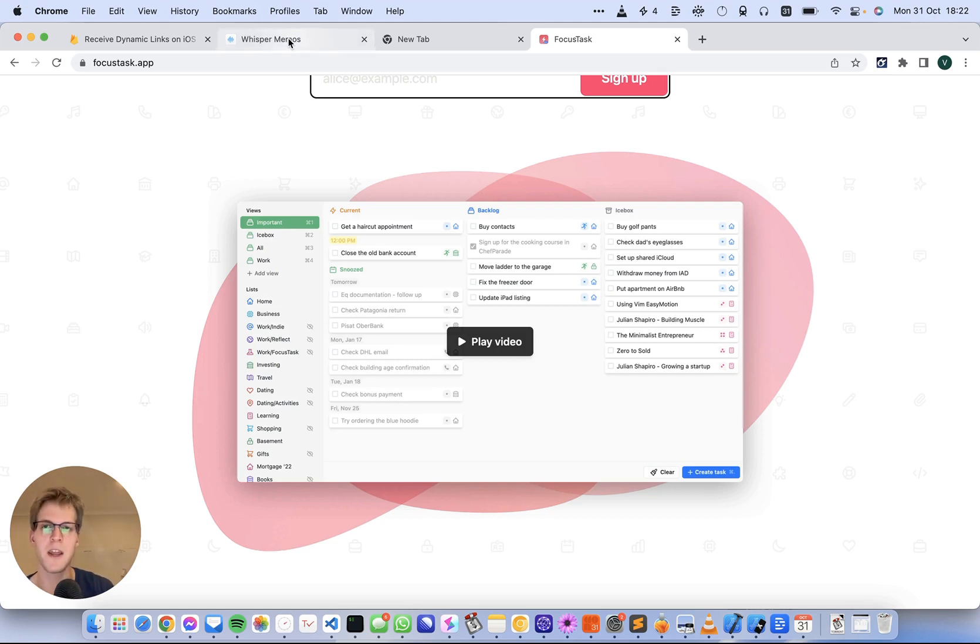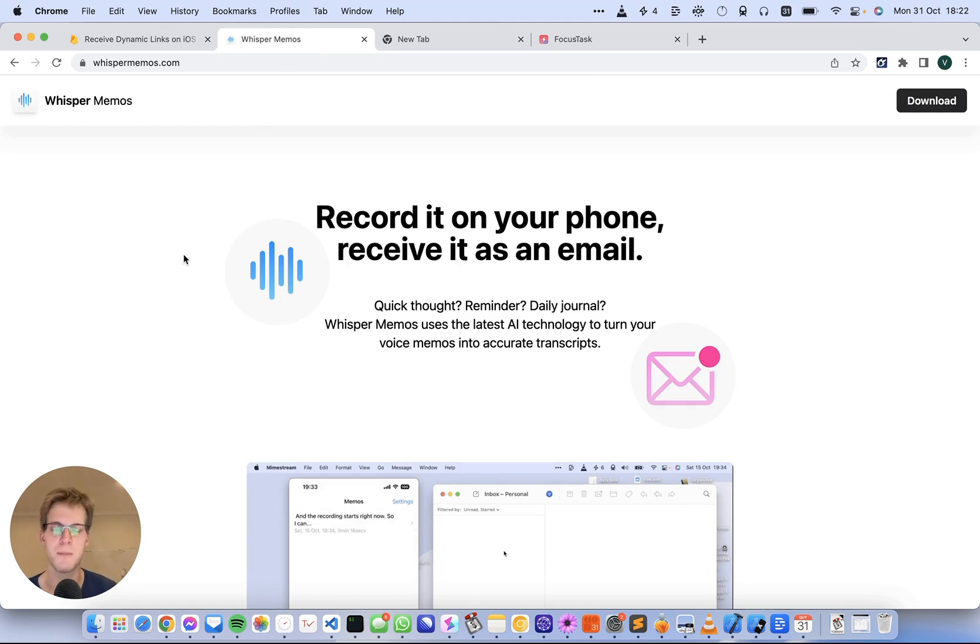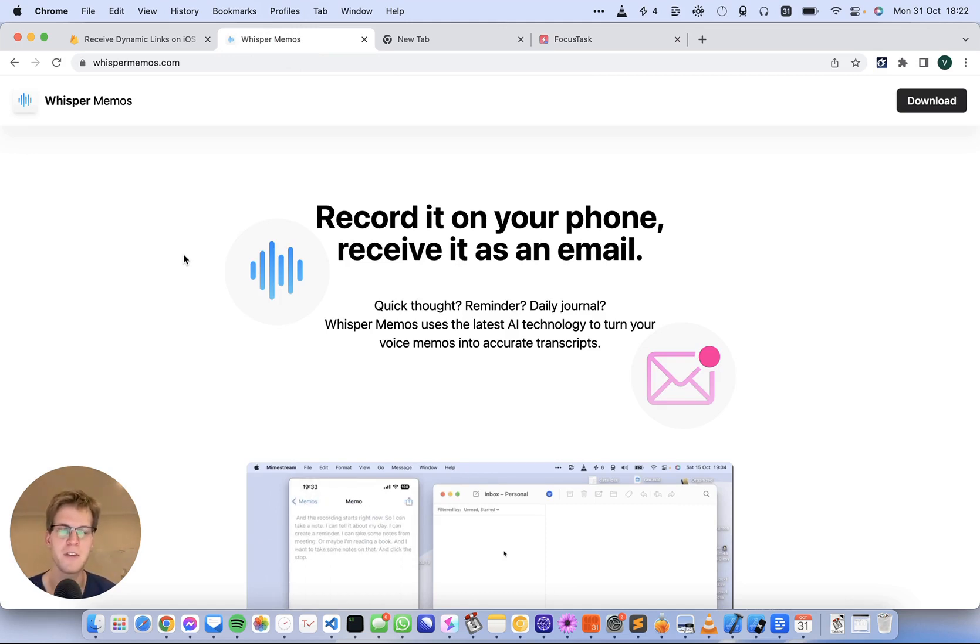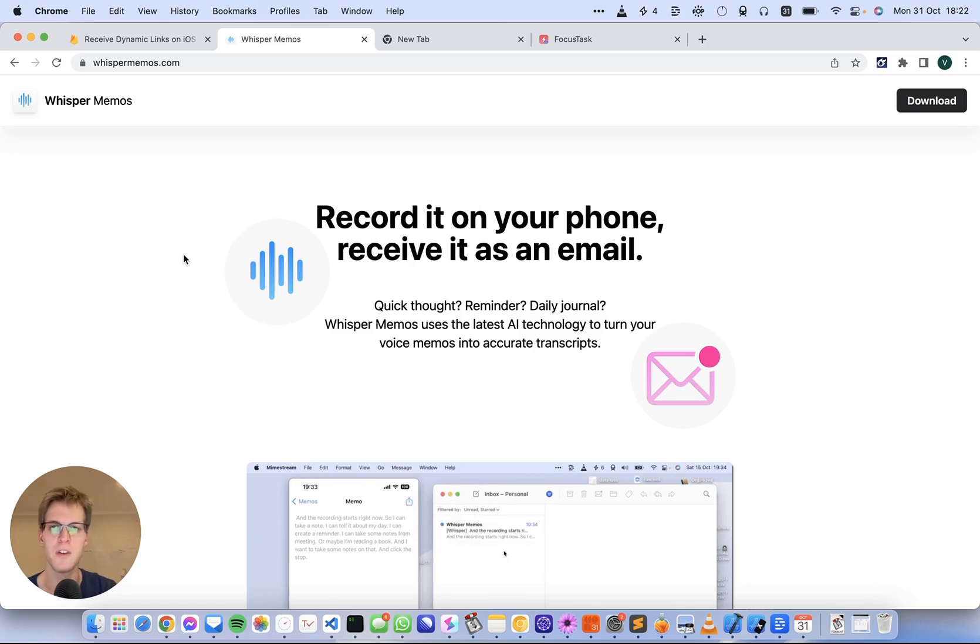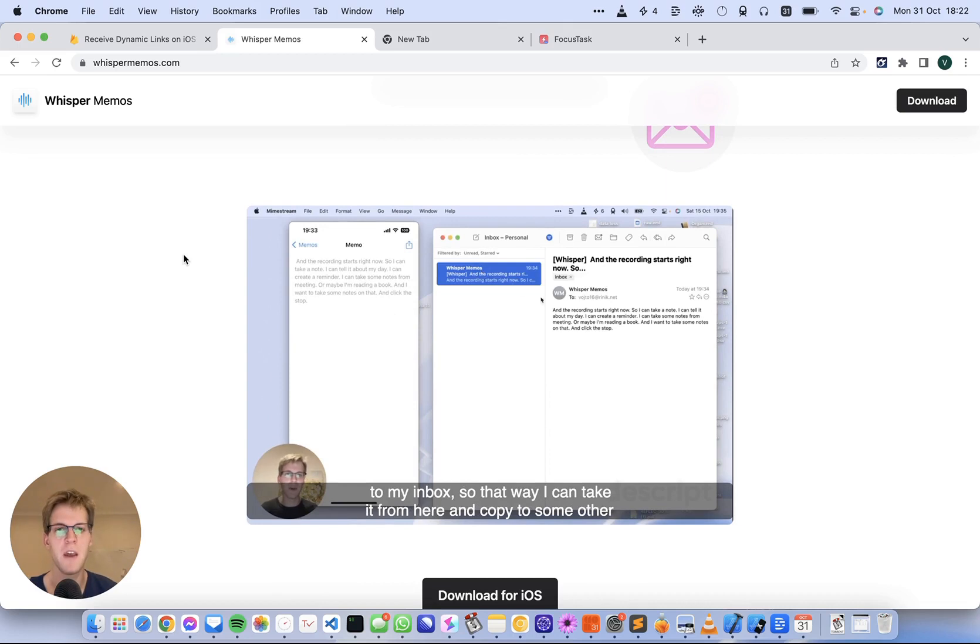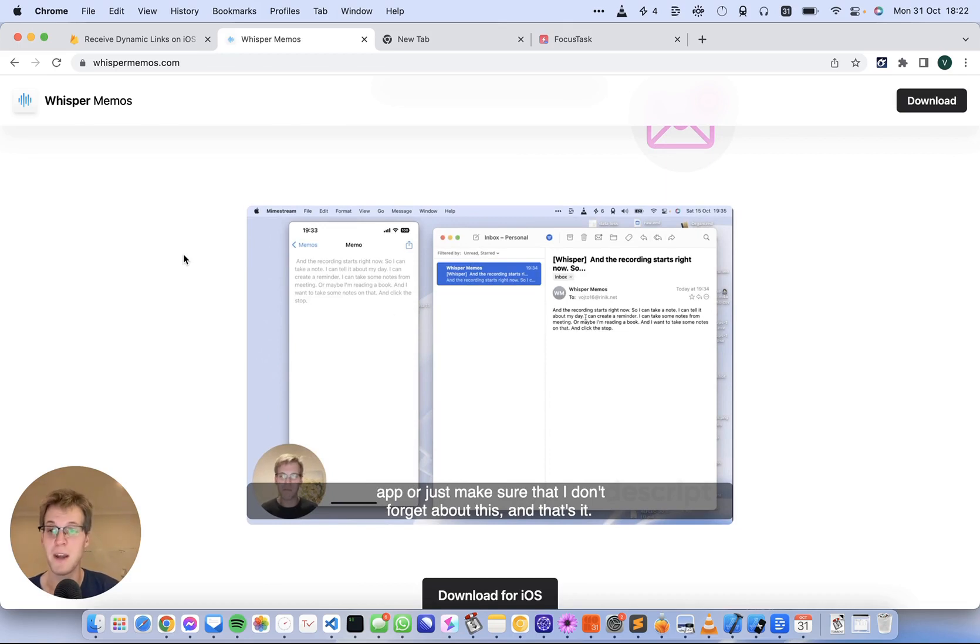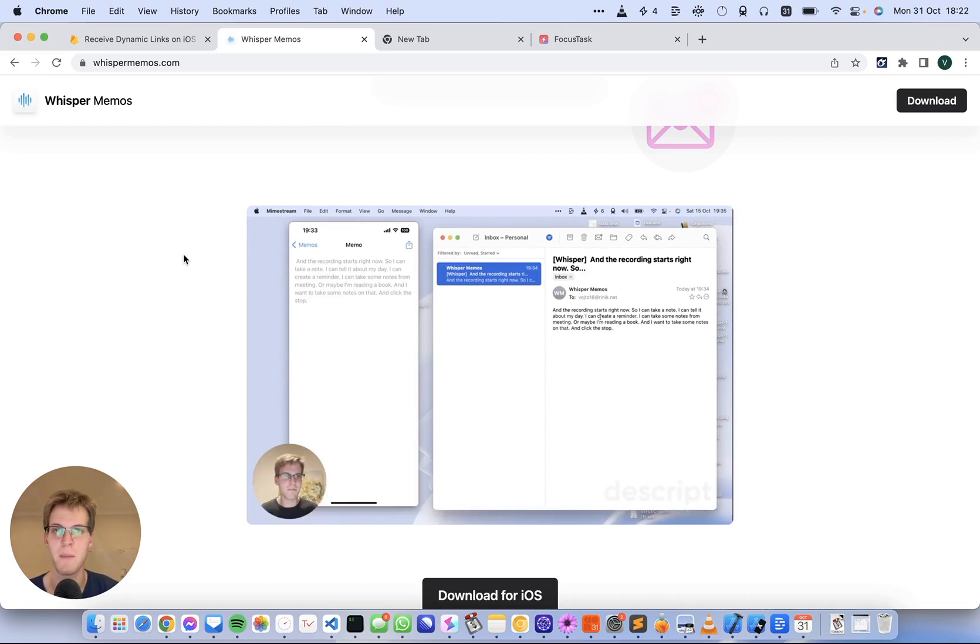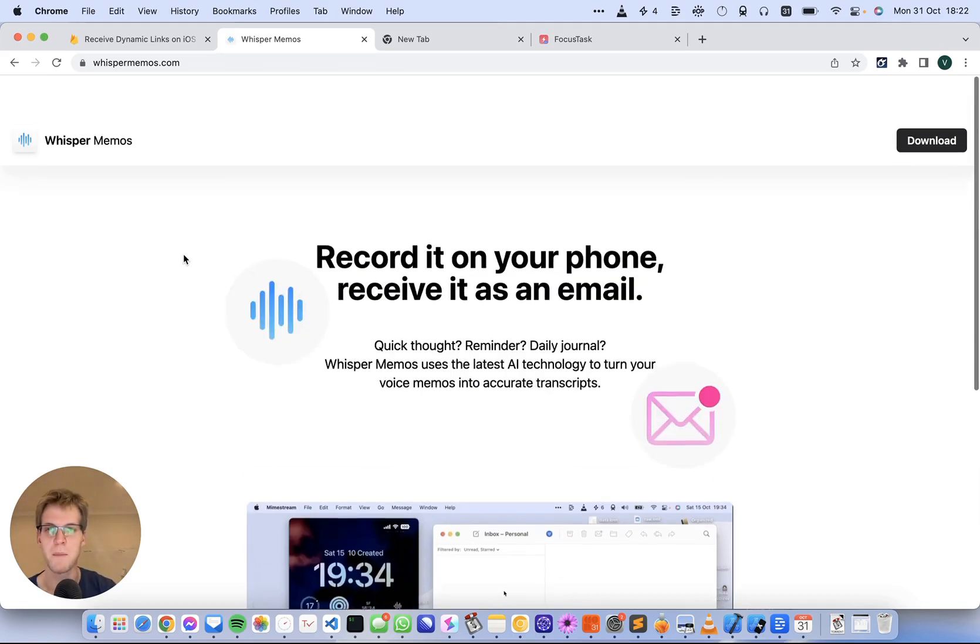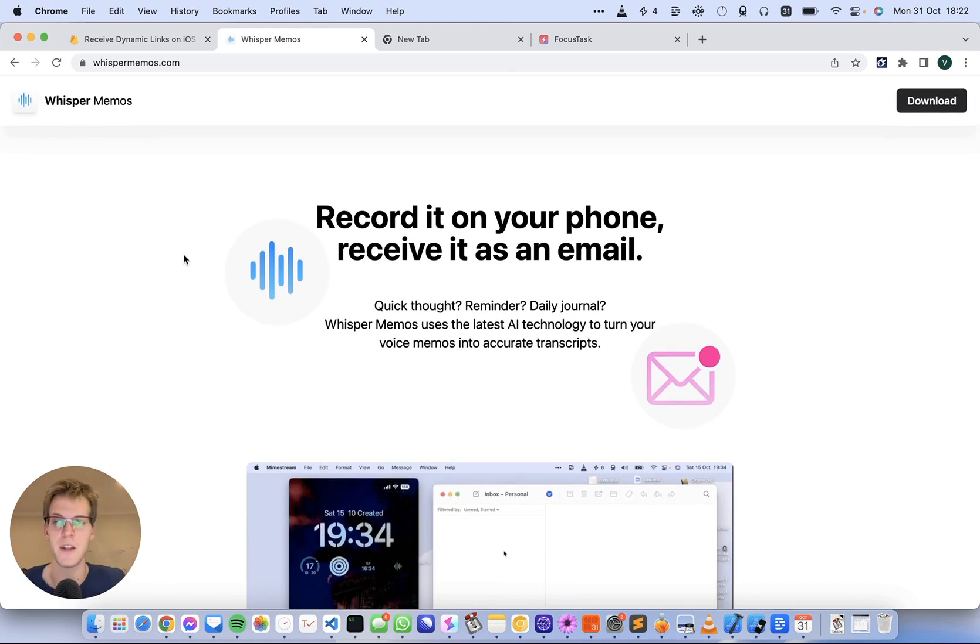WhisperMemos, on the other hand, is a weekend project that I did recently when I got really excited about the new Whisper technology. It's a really accurate transcription service where I can record a voice memo and it sends me an email with it. A big part of it is sending the email. It's really cool to just dictate something and receive it as a reminder or maybe a book note. This one was a lot of fun to work on and I use it every day too.